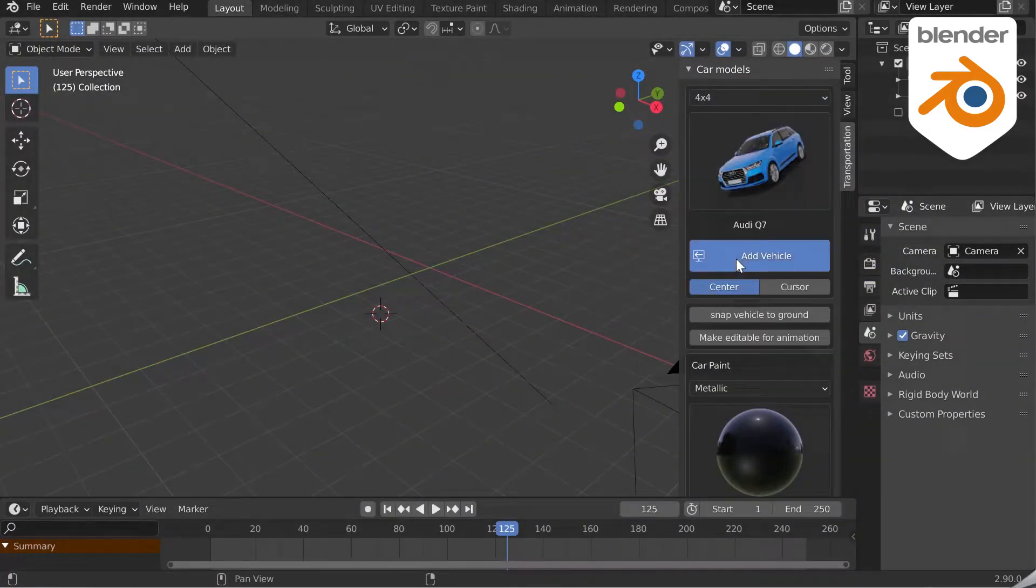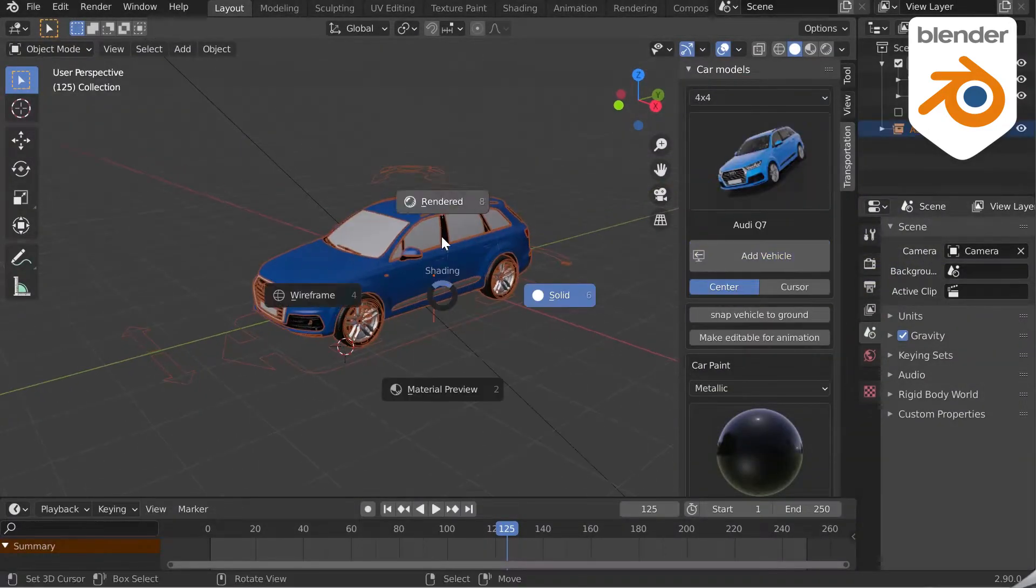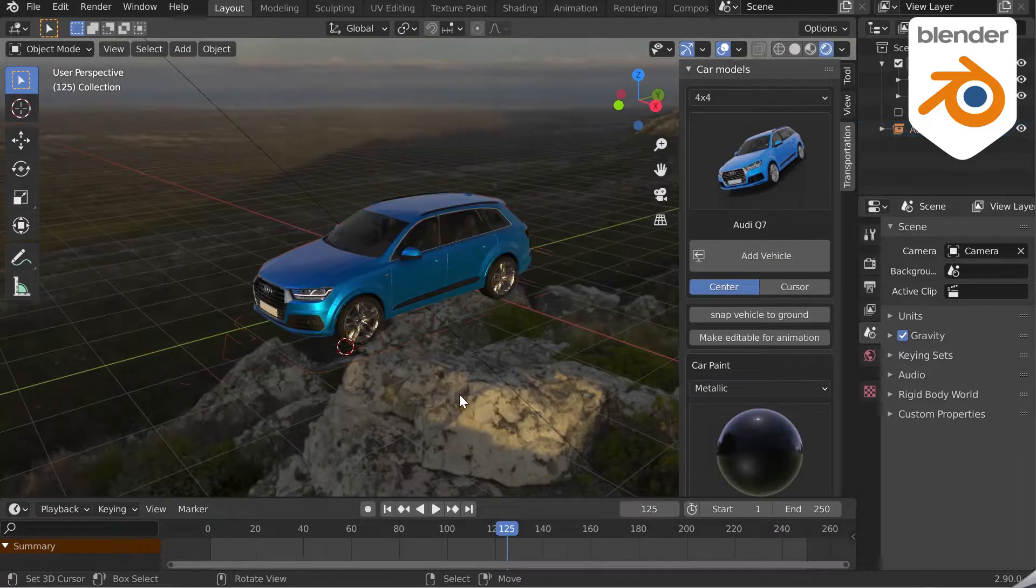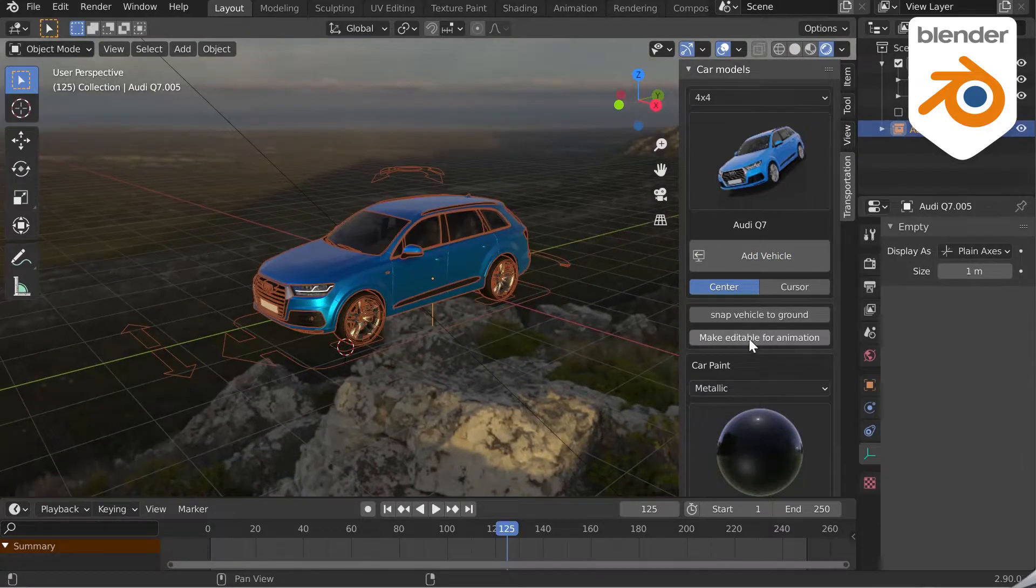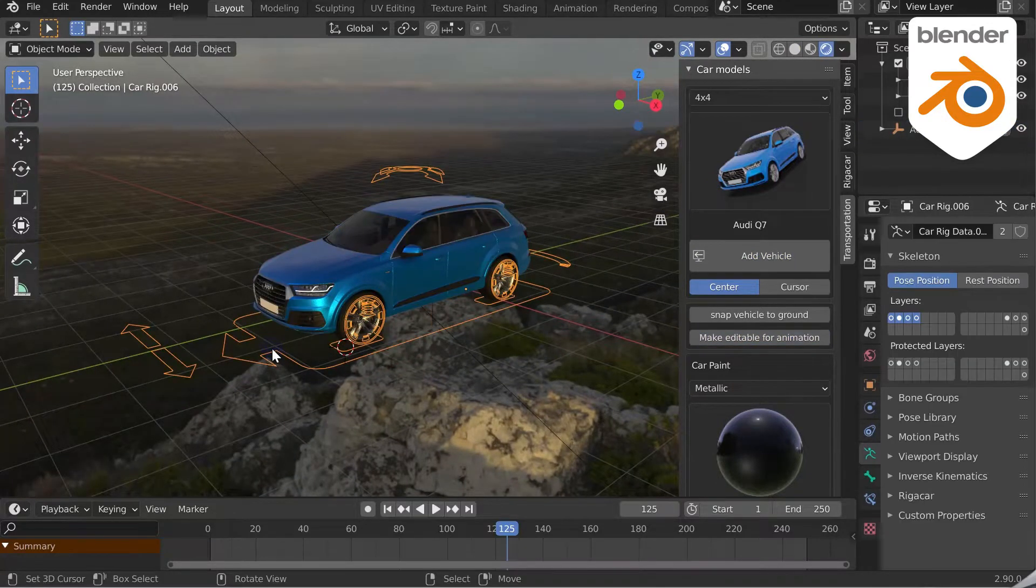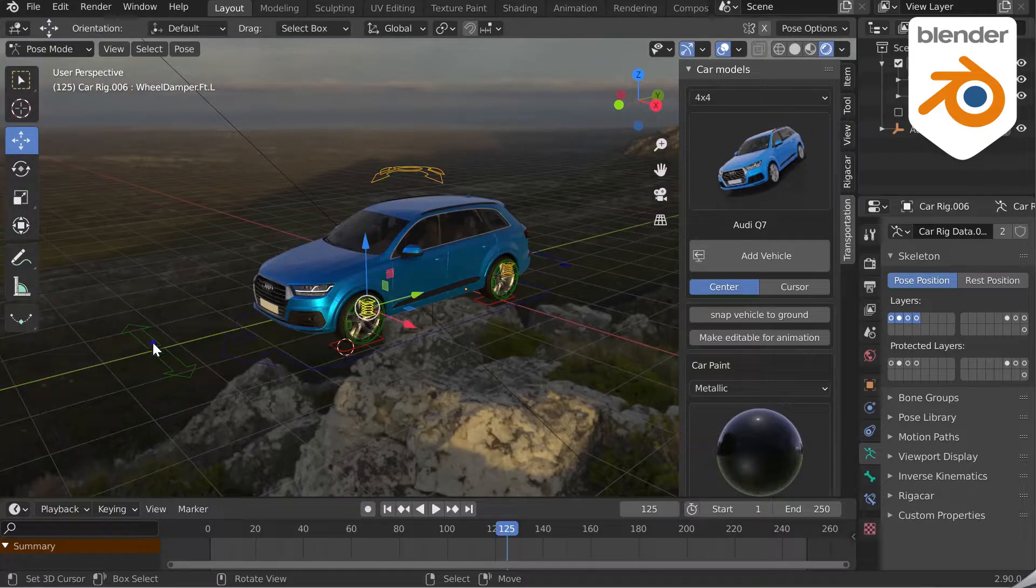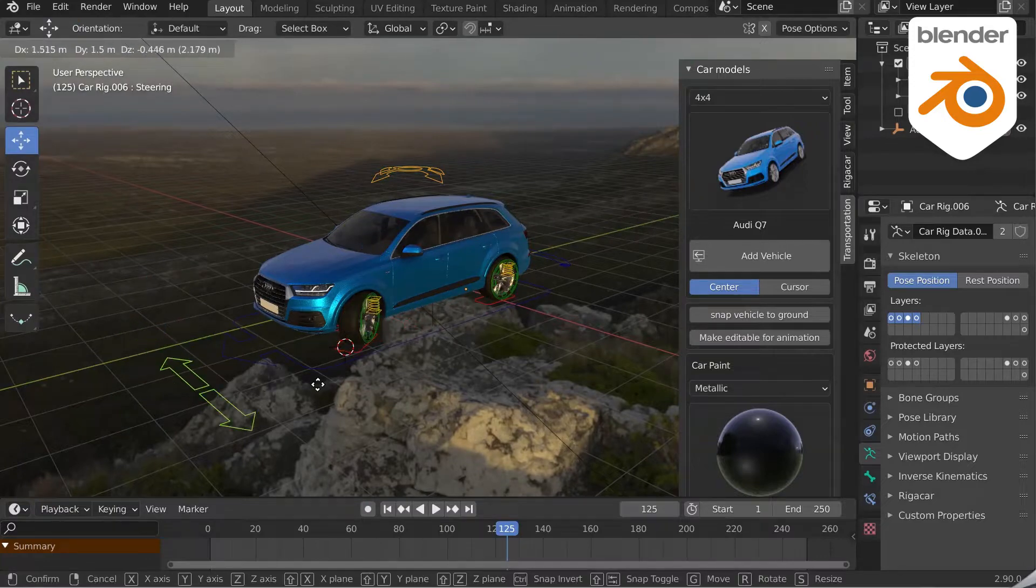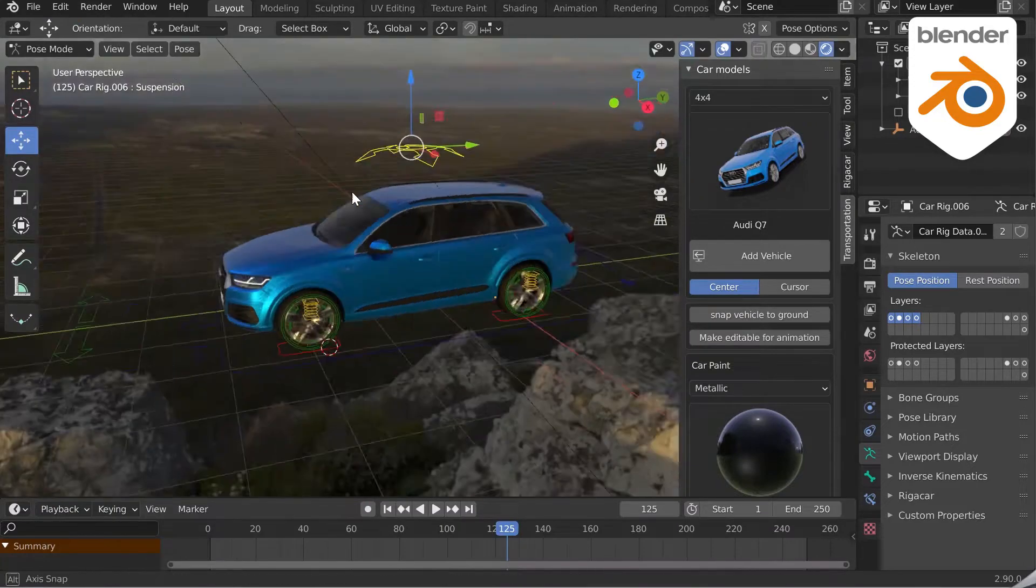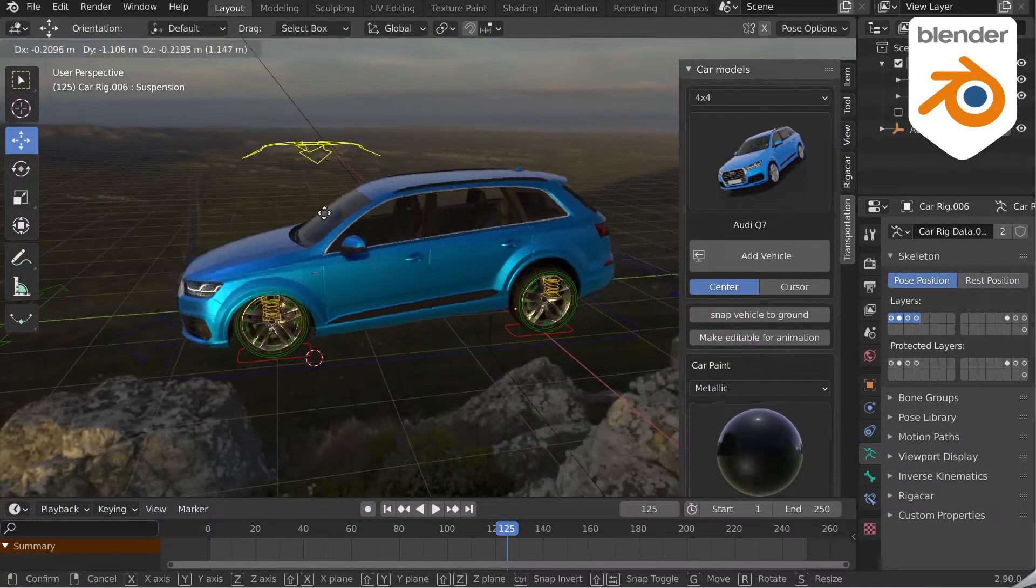Add a car, then click on Make Editable for animation. Now select the widgets and switch to Pose Mode. You now have control over the animation of your vehicle.